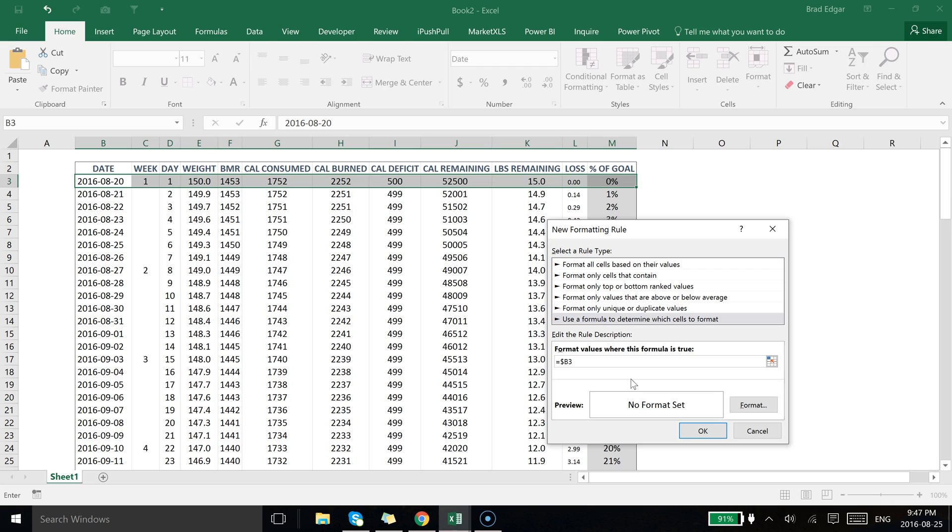So for example, if I move it down to row four, it's going to update this reference to be B4. If I were to leave the dollar sign in front of it, it would always reference B3, and that's how absolute and relative referencing works. So I've typed that in and I'm going to say if it equals the formula today.